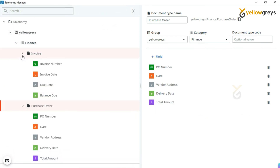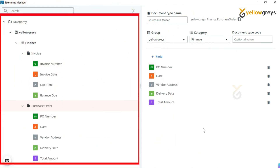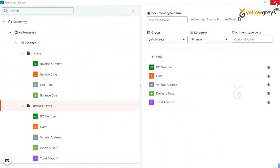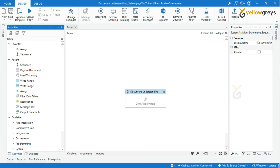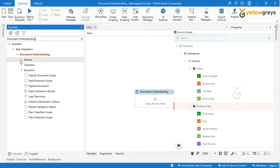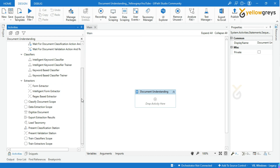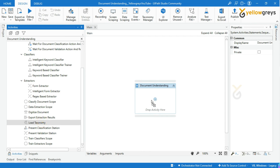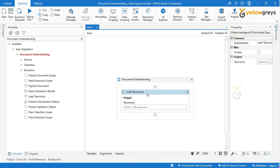If you want to add more departments or document types you can continue with the same group. Now we are done with our entire grouping. After closing this Taxonomy Manager window, your entire data will be saved in the JSON file. Let's close this window. Now go to the Activity panel and search 'Document Understanding' in the search bar — you will see all the Document Understanding activities. Let's start with Load Taxonomy. Drag and drop the Load Taxonomy activity. We have designed the entire grouping structure using Taxonomy Manager, and now we are going to load those structures in JSON file format.